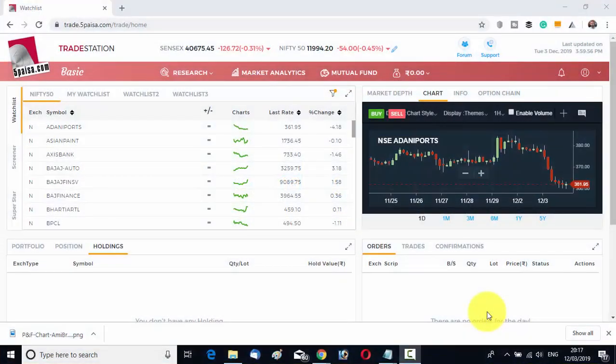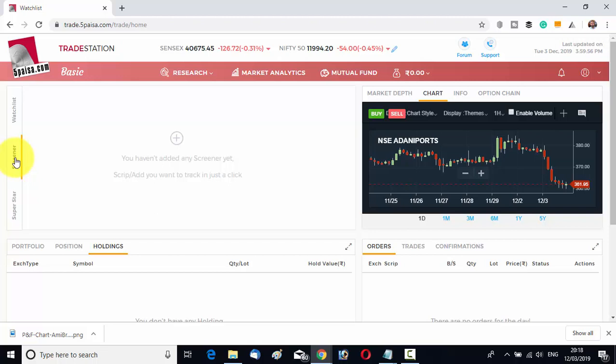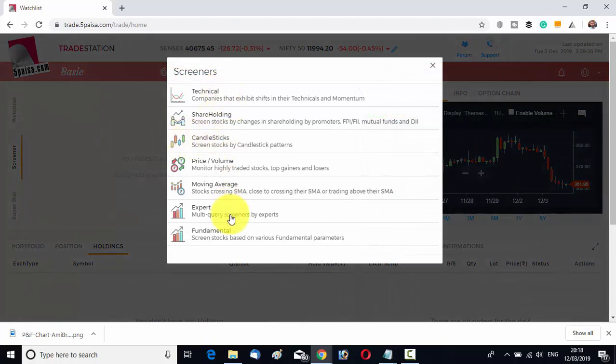Unknown money-making idea number one is the Screener. Under the watch list you can see the screener option. You can add screeners to find a good stock — a good technical stock or a good fundamental stock. Zerodha and other companies are charging money for using their screener; in 5 Paisa it is absolutely free of cost. Click on the plus option and there are screeners available.